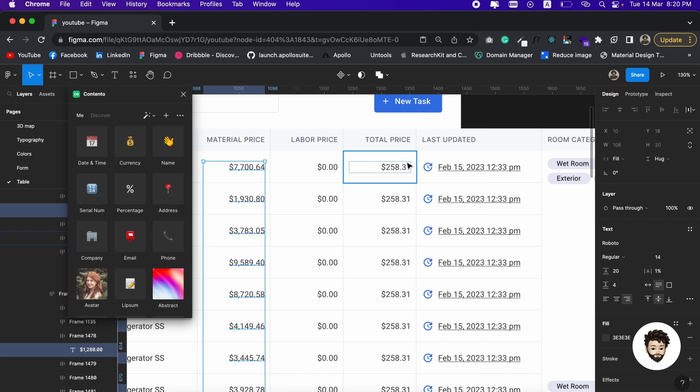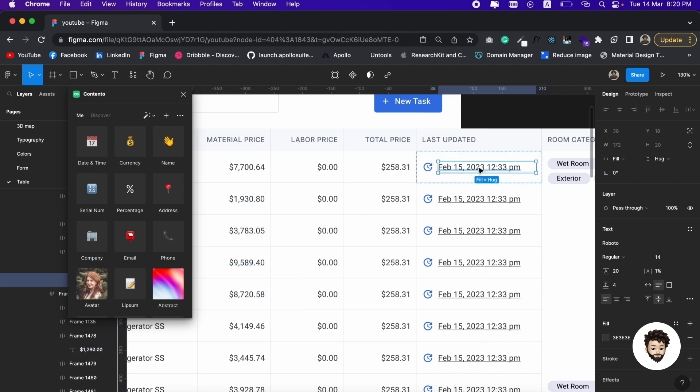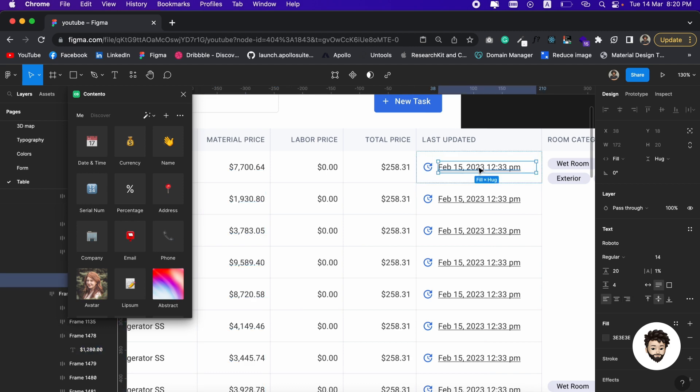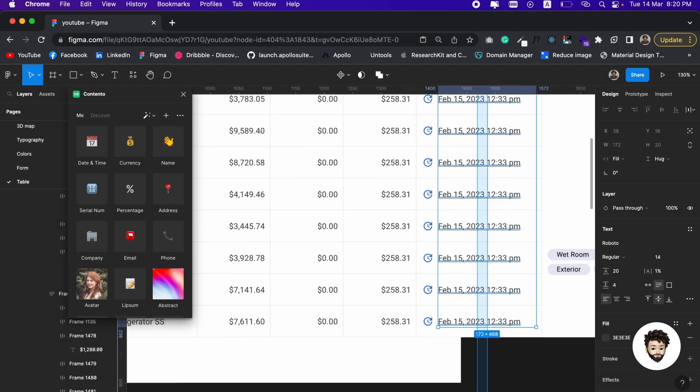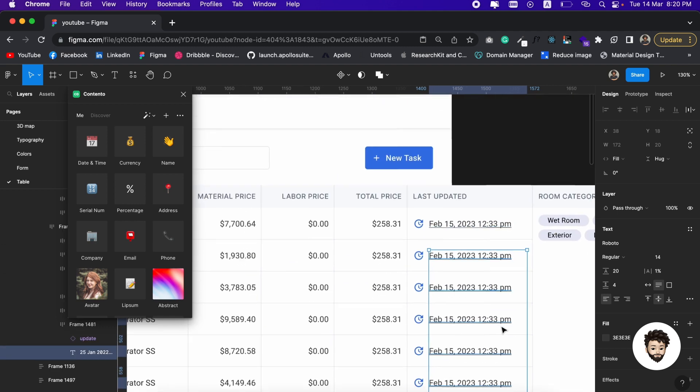In this way we can maintain different content in our design. But the problem here is having custom data. How we can do that? This date would be a perfect example for that. Let us click all the dates here.